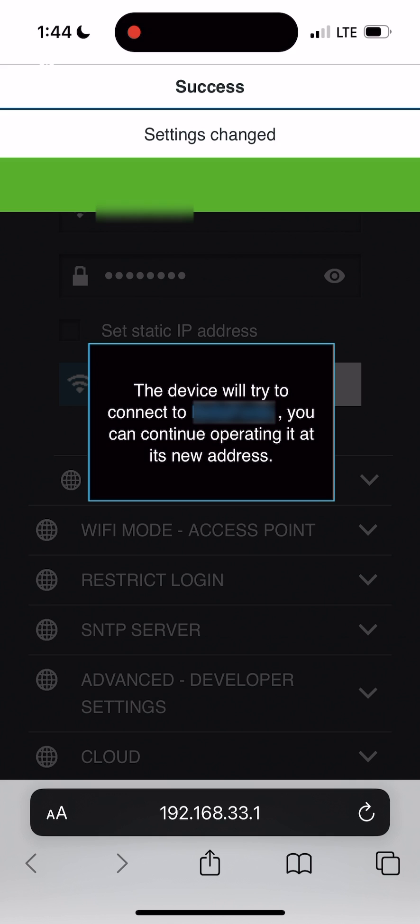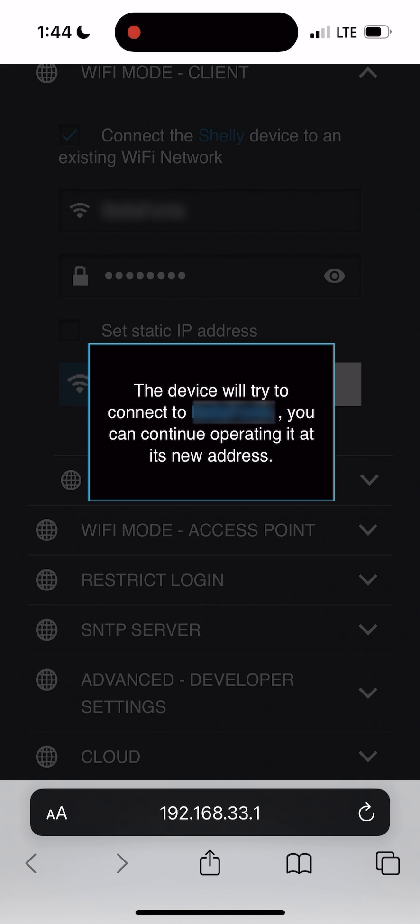The relay will now apply these changes and reboot. Once it's rebooted it will connect to and be available on your home Wi-Fi network.